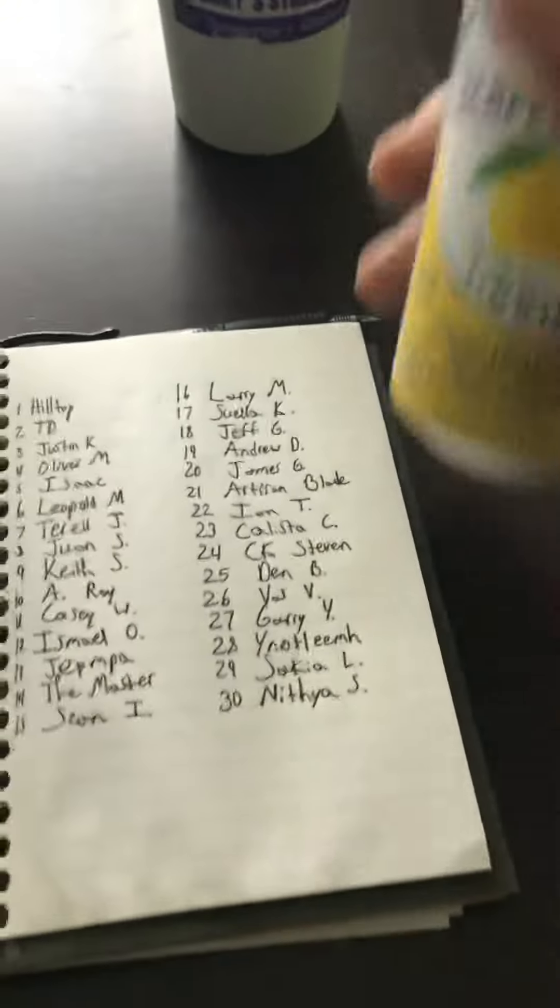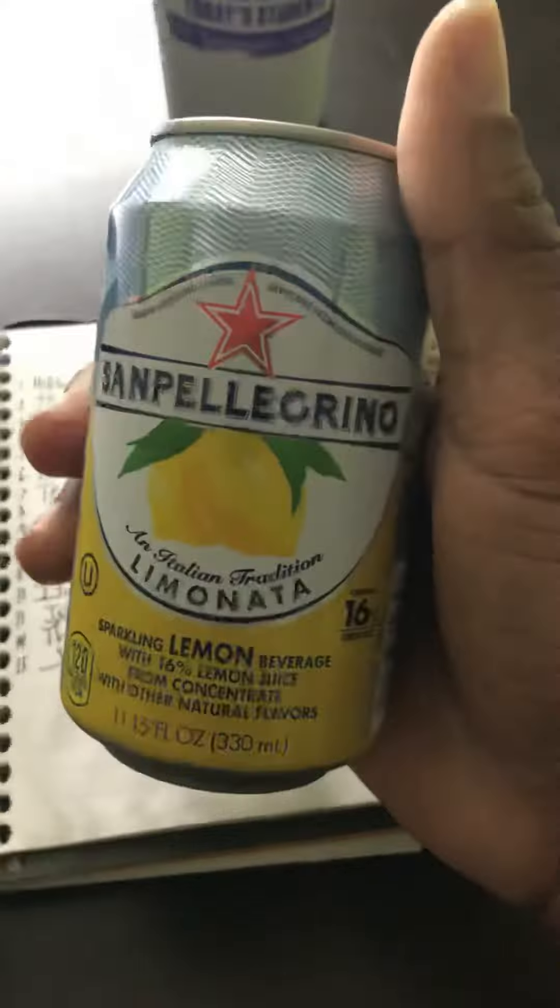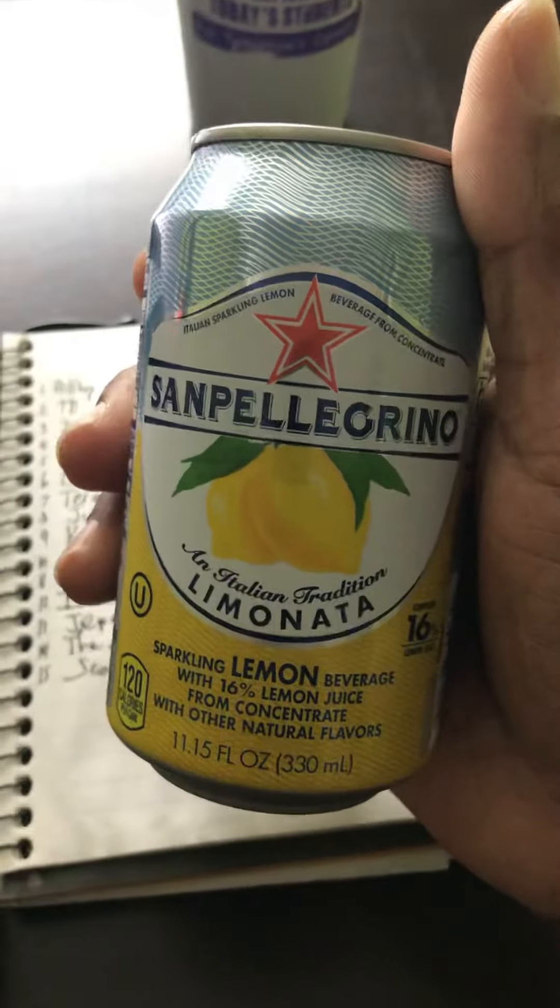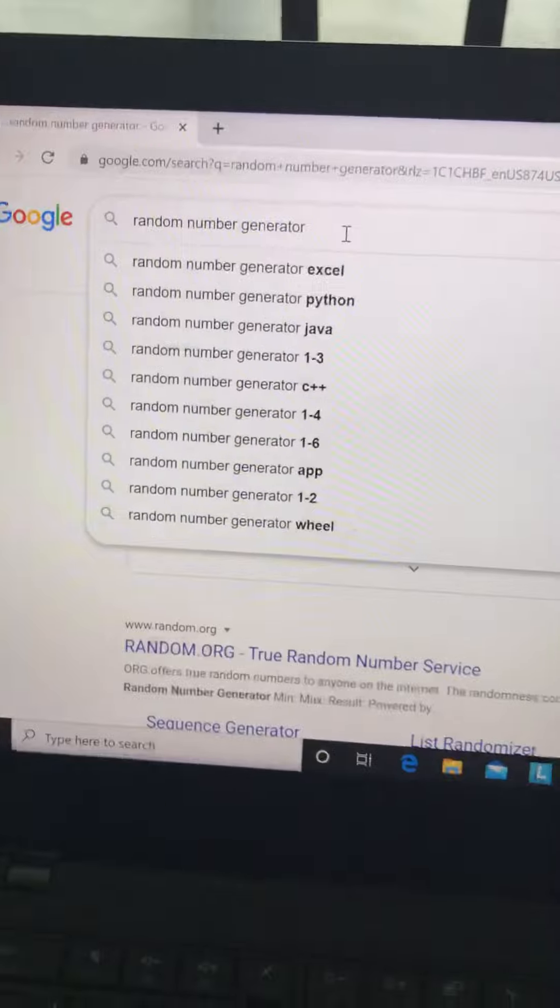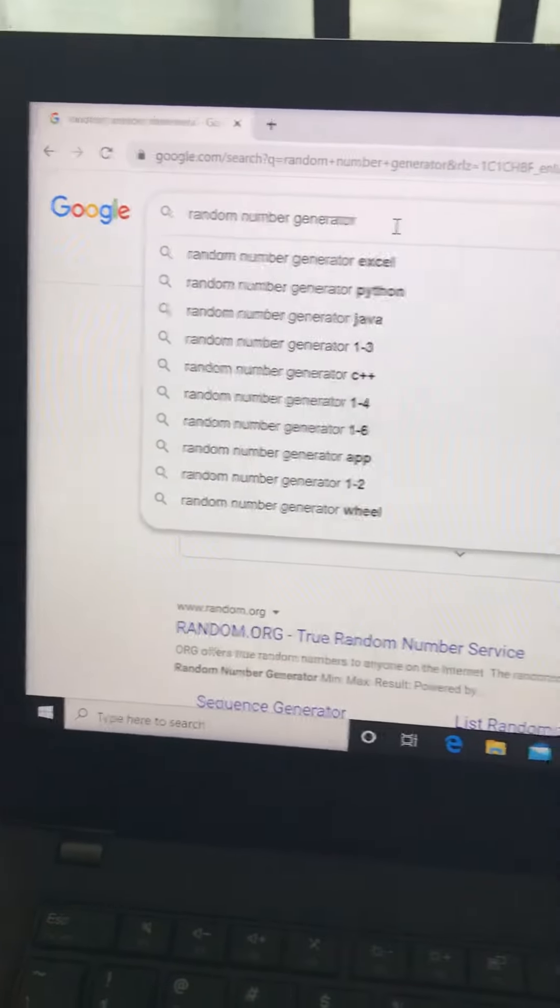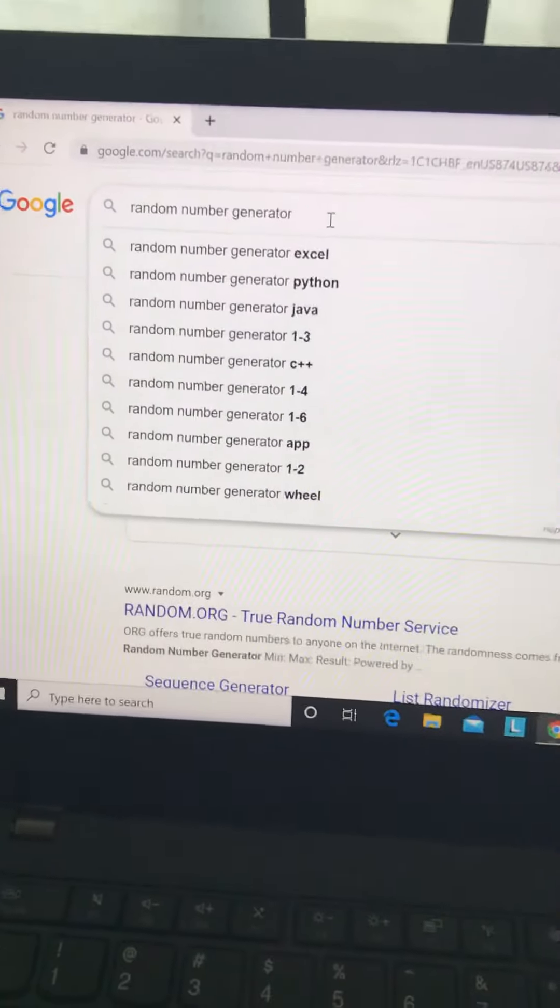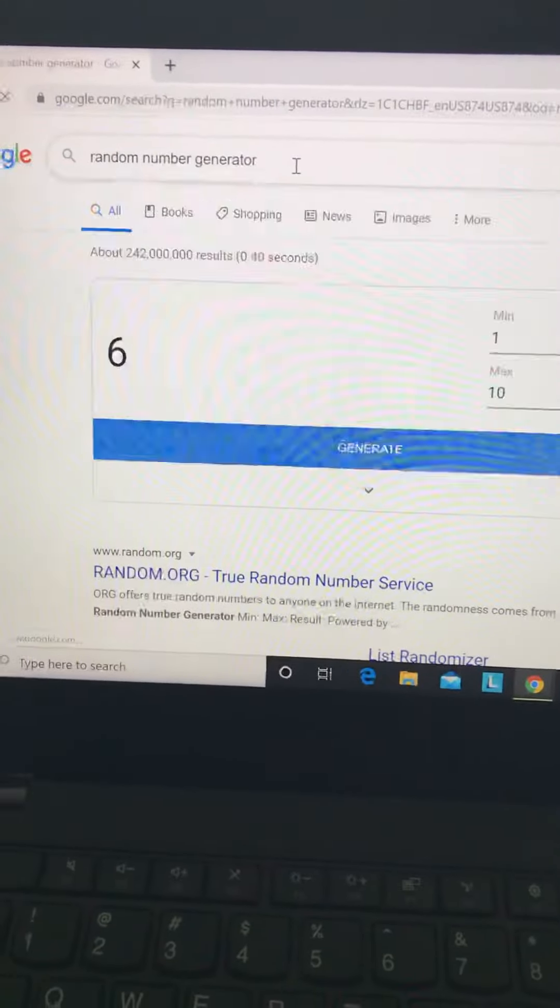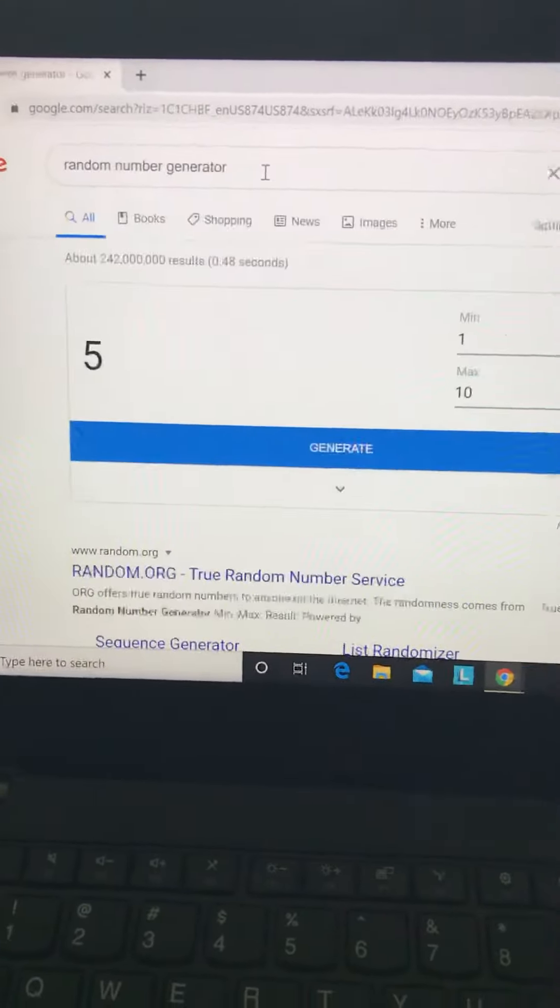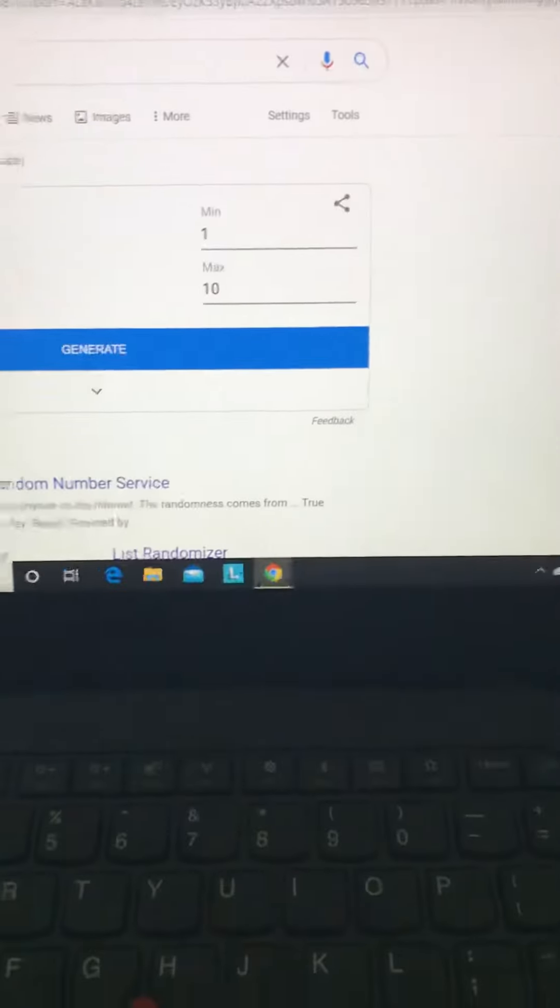By the way, this is disgusting. The red one is good. This is nasty. So I'm over here in Google. I've got random number generator typed into the search bar. We'll enter.